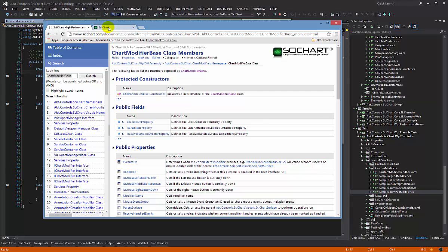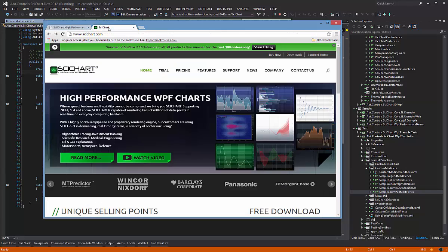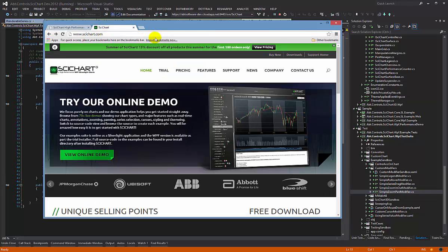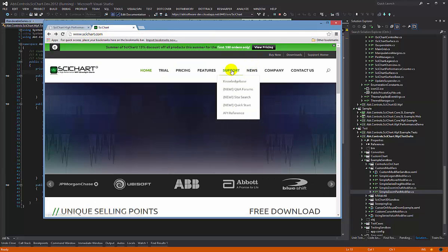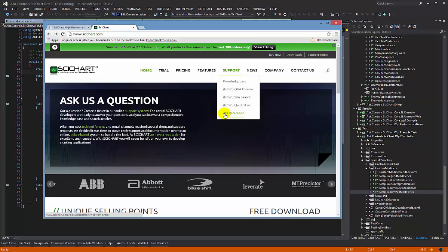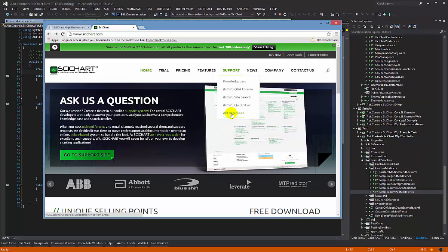You can find our API documentation online by going to the website and clicking on this API reference button right here.